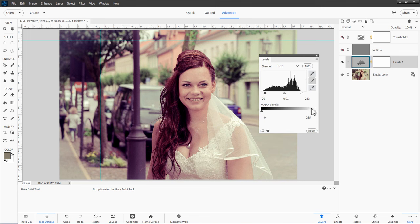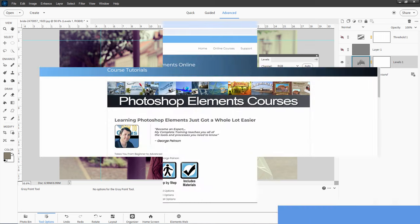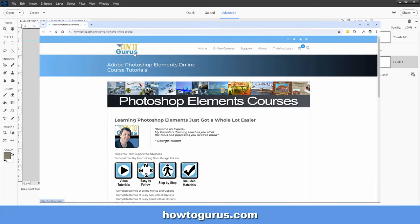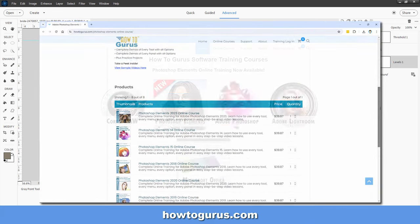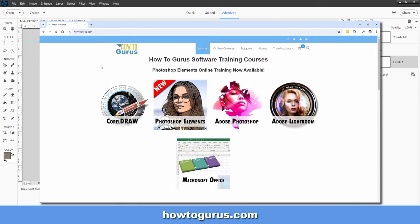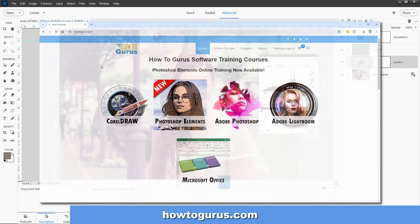If you want to learn a lot more about how to use Photoshop Elements, of course, my videos here can teach you quite a bit, but I have a whole course going through everything on how to do Photoshop Elements. And you'll find that course over at my HowToGurus website. I'll put a link for that in the description.